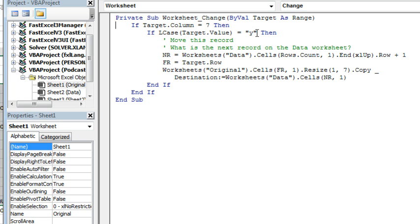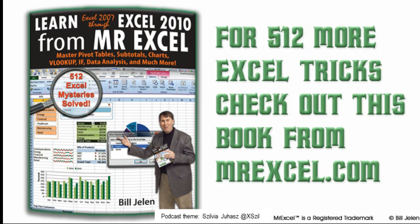Now, I had been under the wrong impression for a long time that any macro would clear the undo stack. But, it turns out, if you have a macro that just does some analysis and does not change the worksheet, the undo stack remains intact. Thought I'd pass that along.